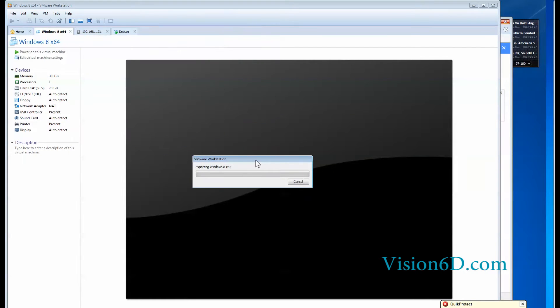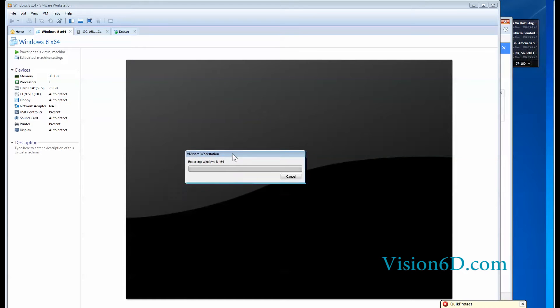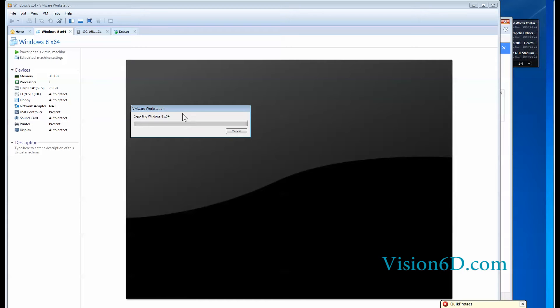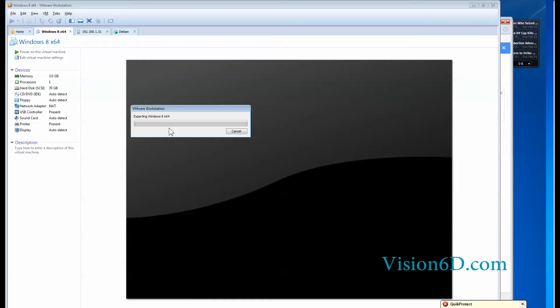And you see now that it's starting here to export to window 8 x64 which is the name of my virtual machine. This is going to last. It can last about I would say half an hour, an hour, depending on the speed of your machine, the disks you have, the space you still have left. So we are going to cut it short here and take over when it's done.